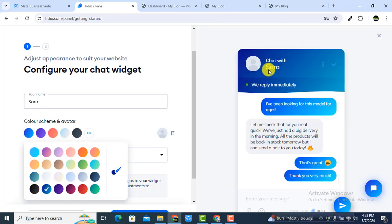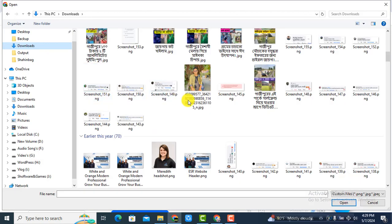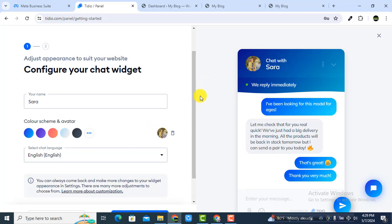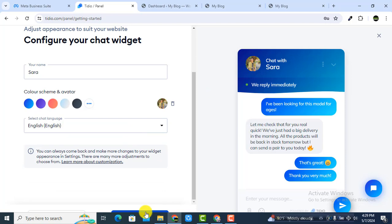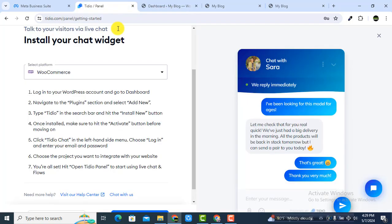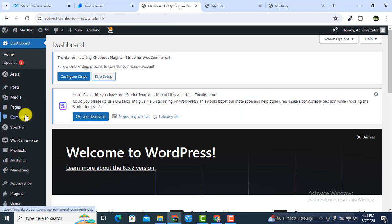If you want more color options, click on the three-dot menu and you'll get a lot of options. You can also add an agent image — I am going to use my own picture here. After setting up, click on Continue. Then go to your WordPress dashboard and select WordPress.